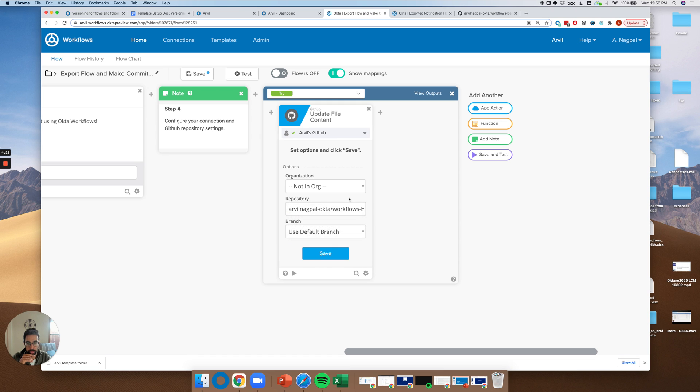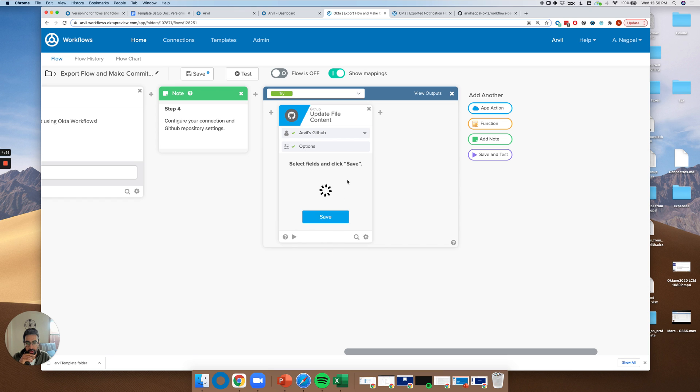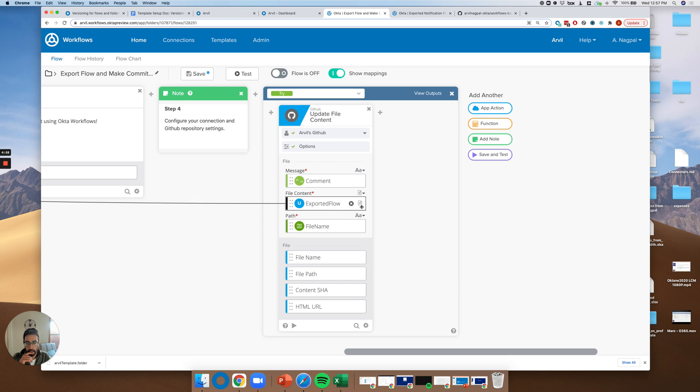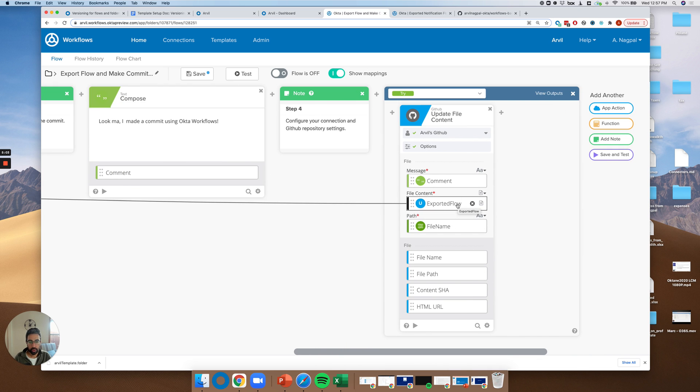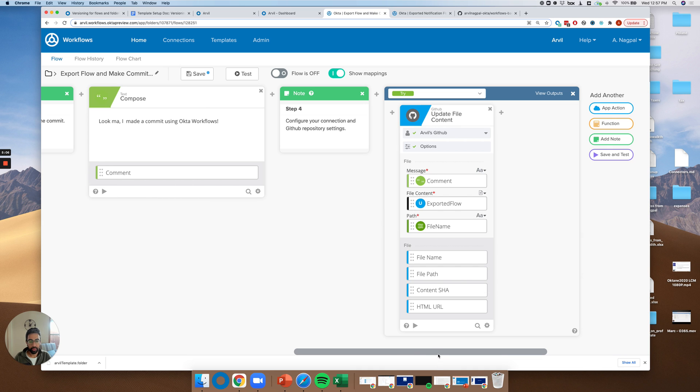Perfect. I'll go back to workflows backups here. That's the repository that I want to commit to. And then I'll just use the default branch here. Awesome. So you can see here actually that there's three inputs. The message, commit message, the actual file content, and then the path.